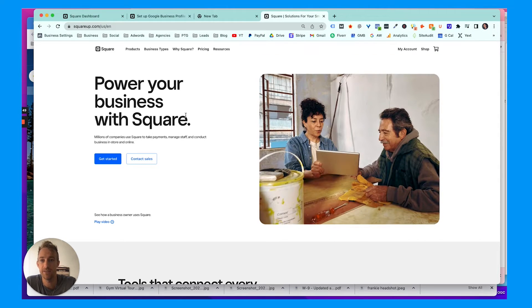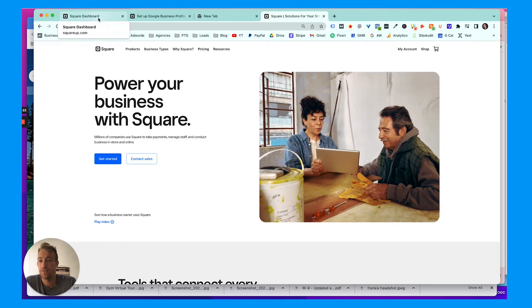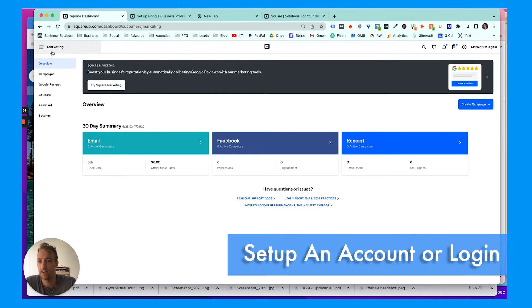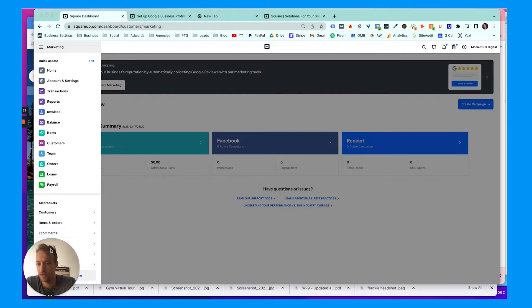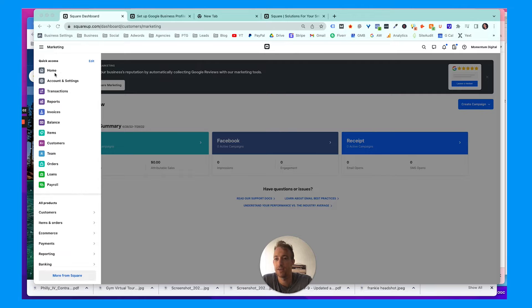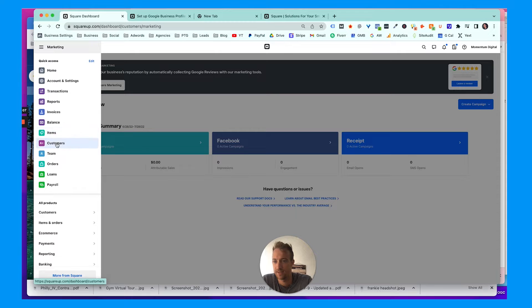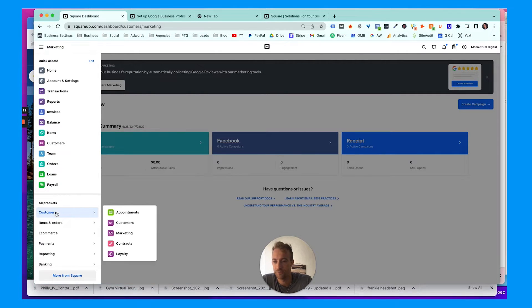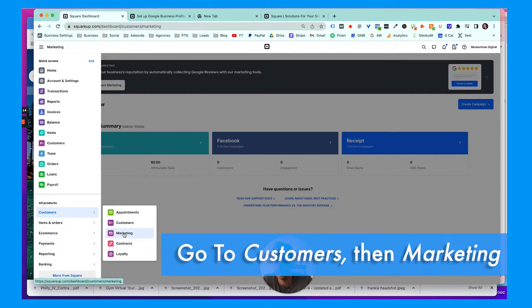We're going to do sign up and log in. If you already have an account, just log in. You're going to go to marketing. Once you log in, you have the left-hand panel here. I'm going to move myself. You can do a lot of different stuff: you have the home page, accounts and settings, transactions, reports, invoices, balance, customers, team, payroll, loans.